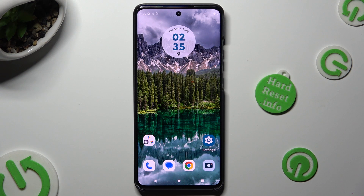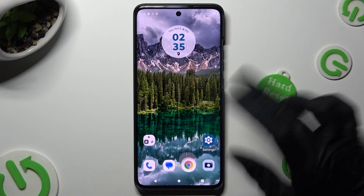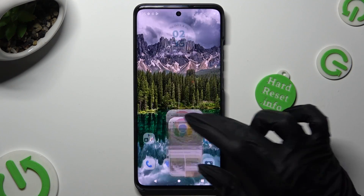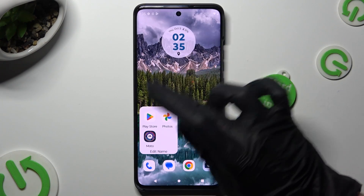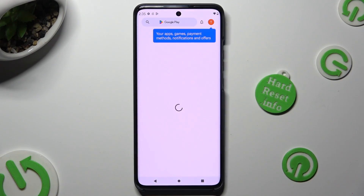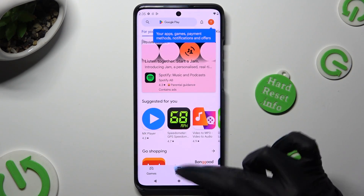First of all, open two of your apps in the background — in my case Chrome and Play Store.